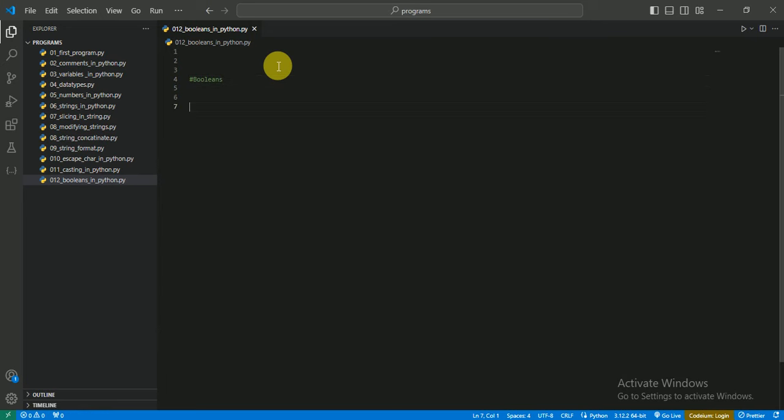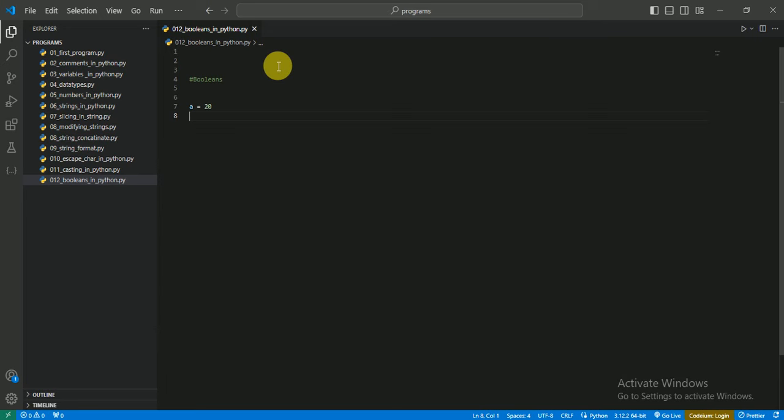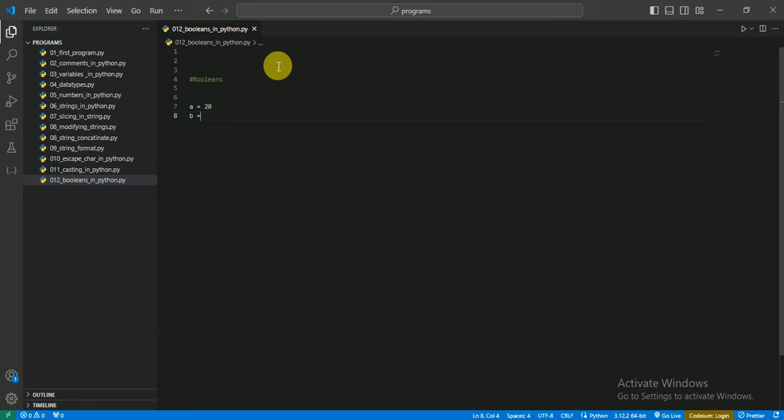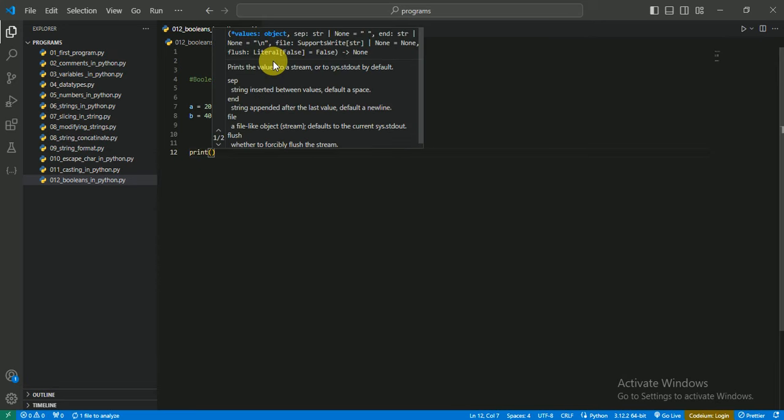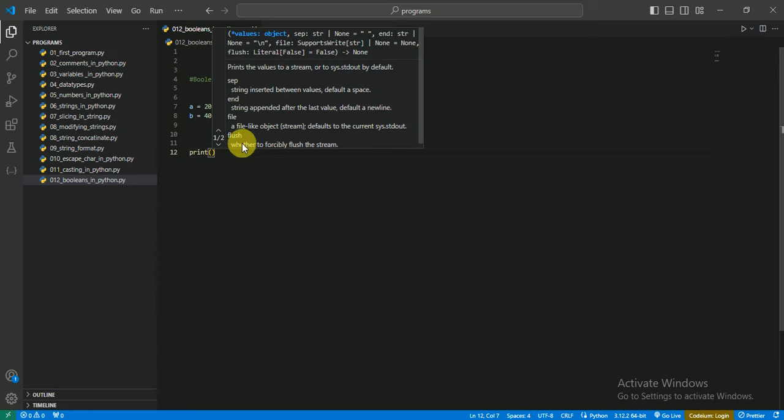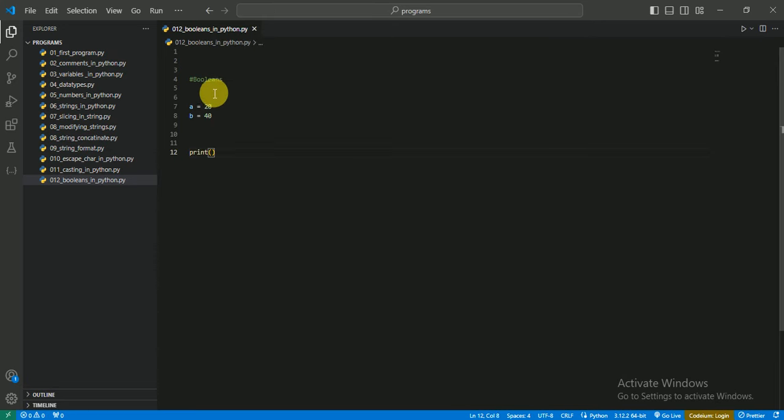So I am making a variable which is called a and which is 20, and other 30. So I am now making a condition. Booleans work on mostly conditional statements. What are the conditional statements, we'll study in later videos, but for now you just have to understand that condition means like greater than, less than, equal to, etc.